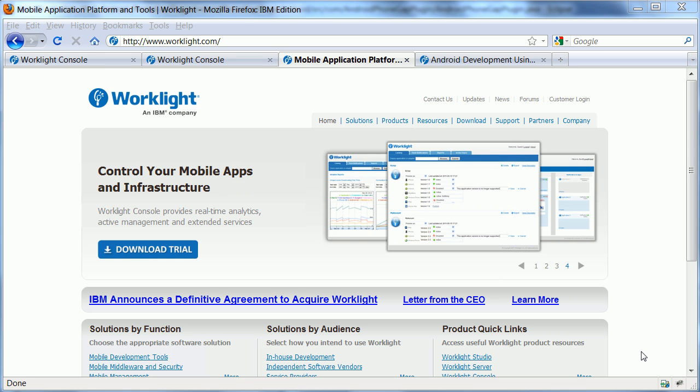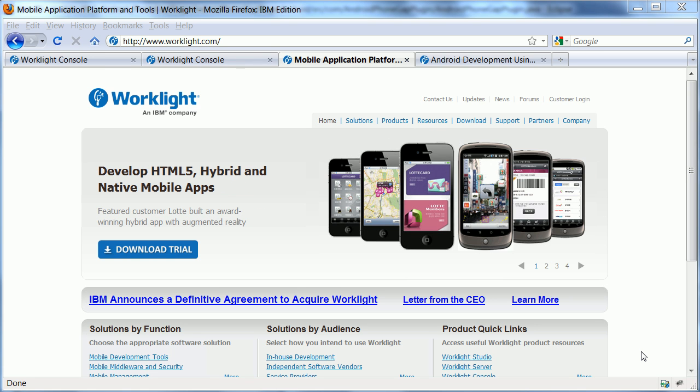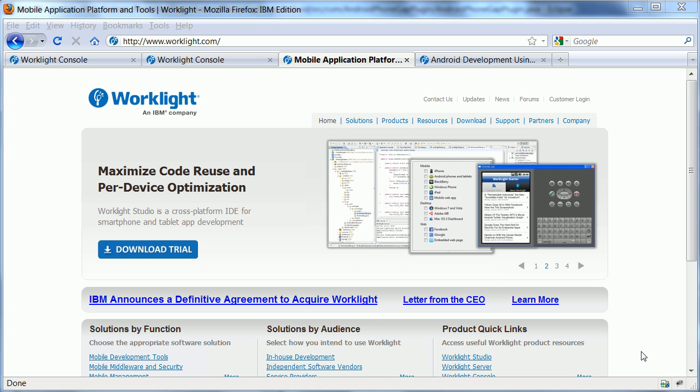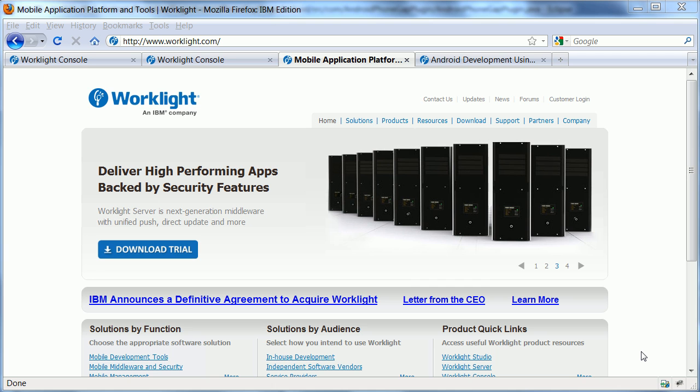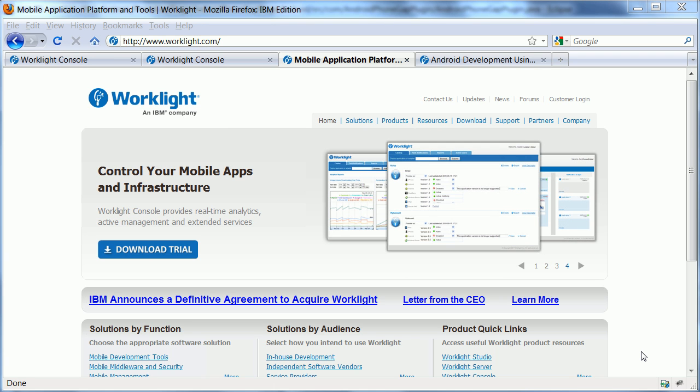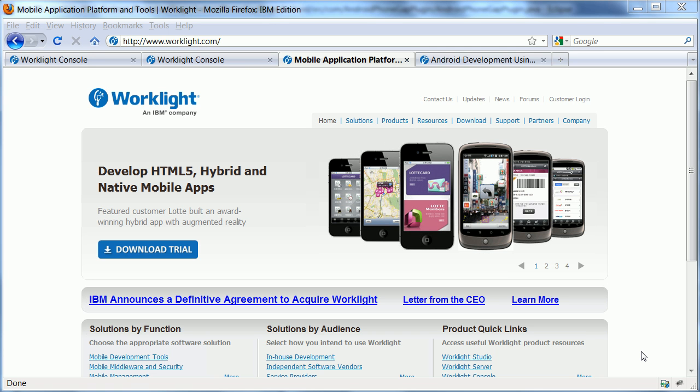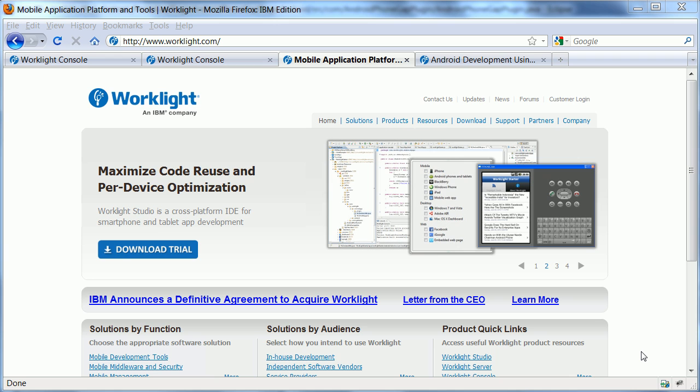Hi everyone, Niklas Seidloff here. As some of you might have heard, IBM acquired a company called WorkLite at the beginning of this year. The company WorkLite has a product also called WorkLite, which is a mobile platform to build, deploy and manage HTML-based mobile apps, hybrid apps and native applications.